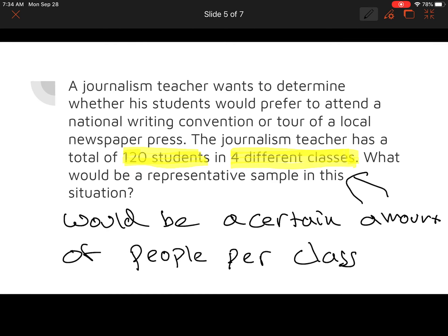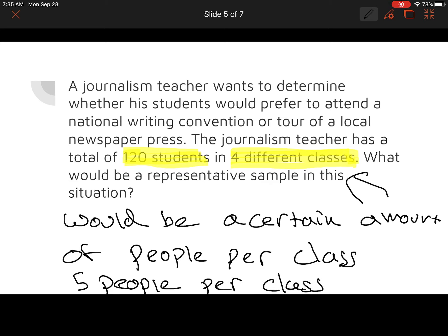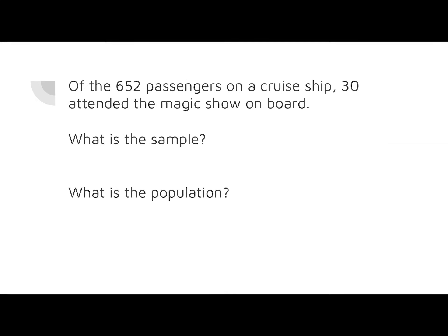If we surveyed 20 students in just the first class, we would only get an idea of what that first class wants. But if we surveyed five people across all four classes, we would have a good representative sample of the entire grouping. So five people per class would be 20 people total — a good number to get a good idea of the entire class.